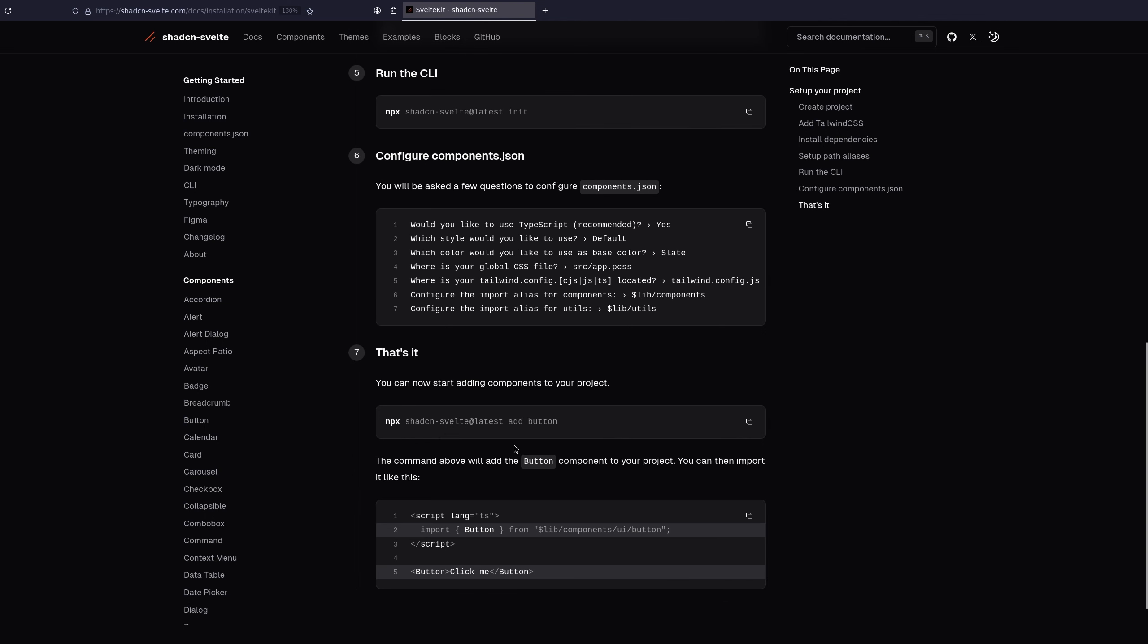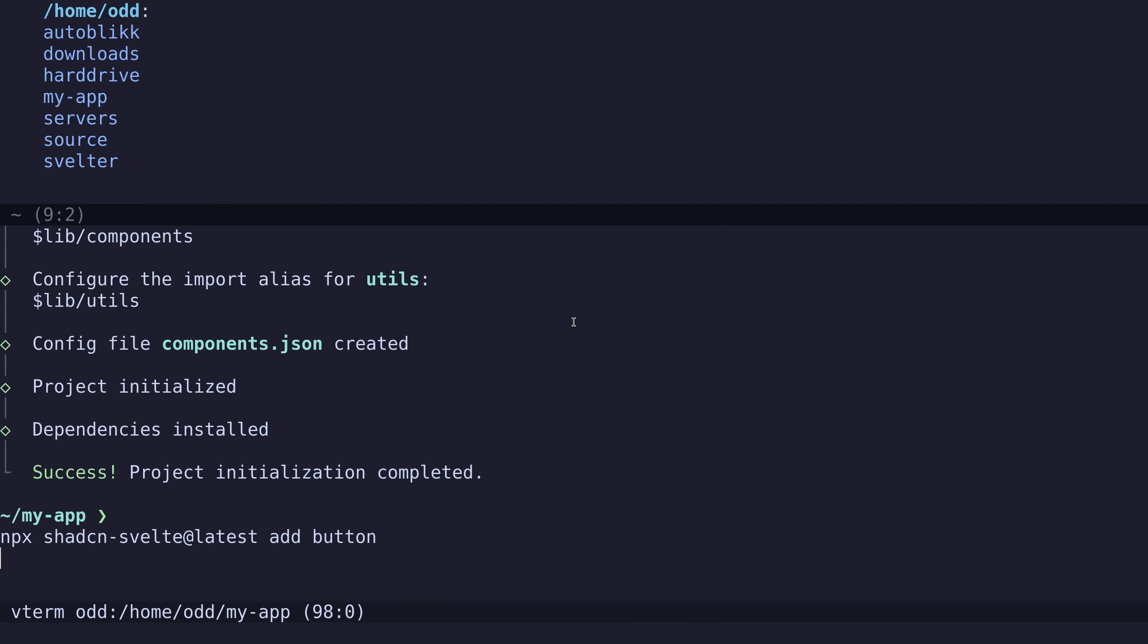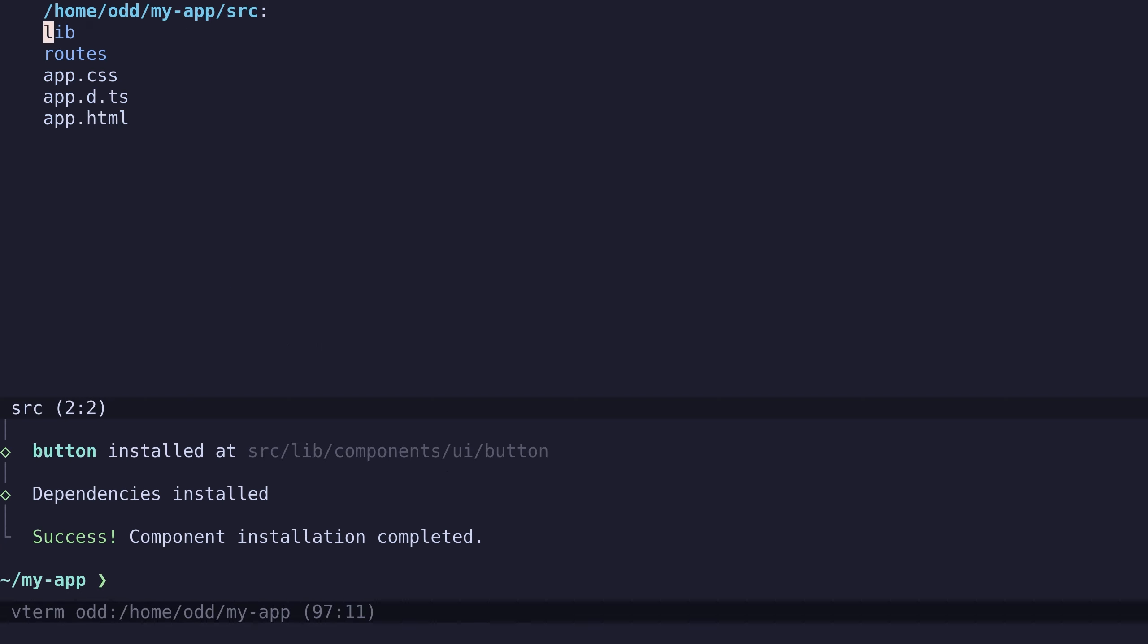So let's say we want to add the button component, npx shedCN Svelte latest add button. It will be included in the lib, components, UI, button folder.